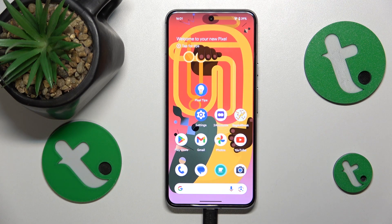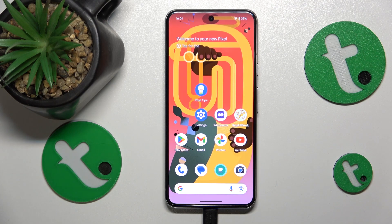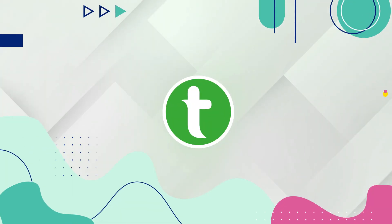This is Google Pixel 8 and today I'll show how you can download and install the Fortnite game on it.